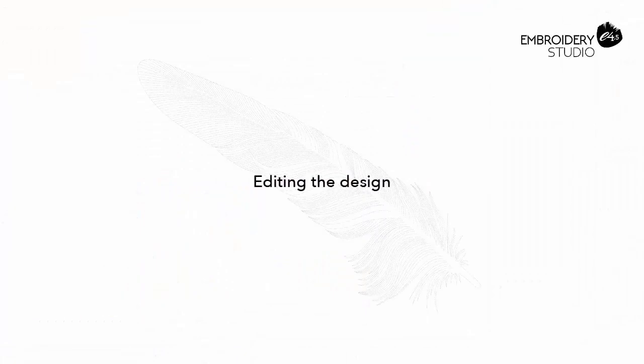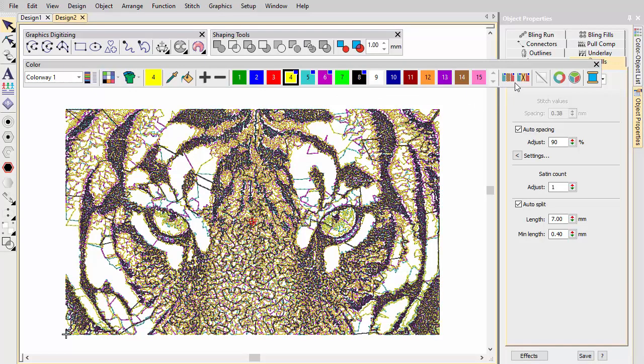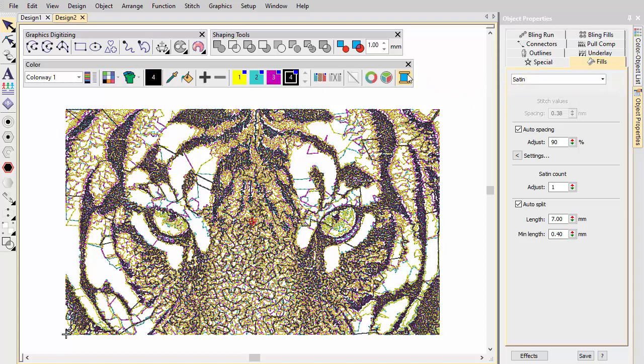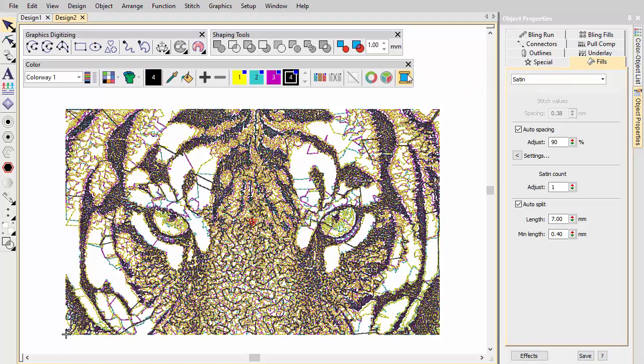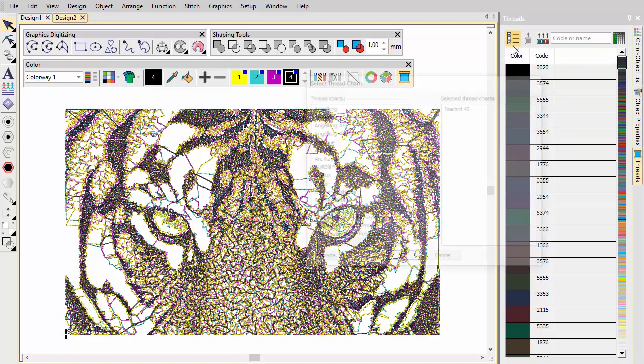Editing the design. Remove unused colours and assign actual threads to the Wilcom defaults. Make any thread colour adjustments as necessary.